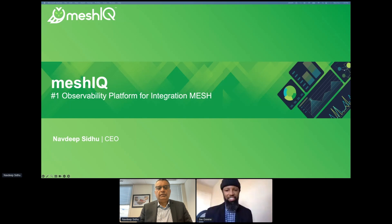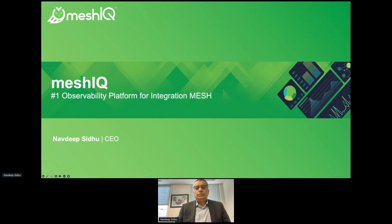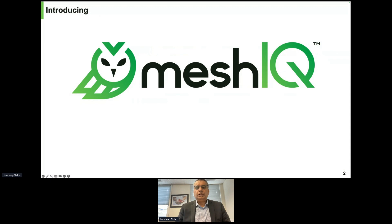Welcome everybody, thank you for joining the MeshIQ session. We are going to talk about the number one observability platform for the integration mesh. We have a lot of information in this session, and we are happy to take questions after. We also have a raffle where you can win a PS5.